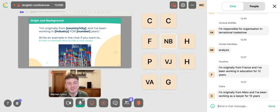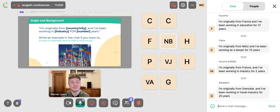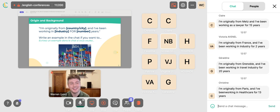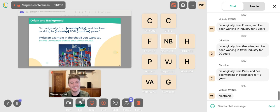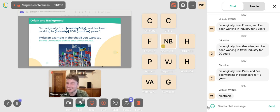Great responses: Claire is originally from Metz and has been working in education for 12 years; another Claire has been working as a lawyer for 15 years; Victoria is from France and has been working in her industry for 2 years; Geraldine has been working in the travel industry for 20 years; Christine has been working in healthcare; and Victoria also shared the electronic industry. Superb — thank you everyone!